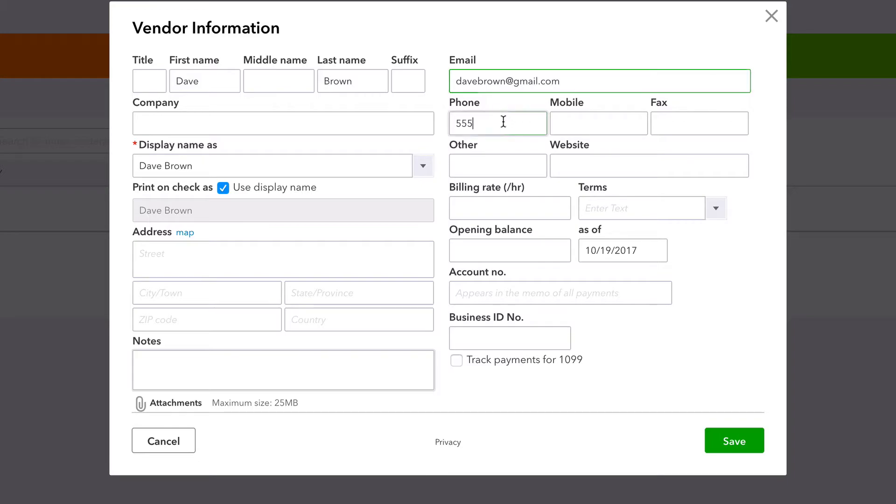Just fill everything out. Address is huge for 1099s.